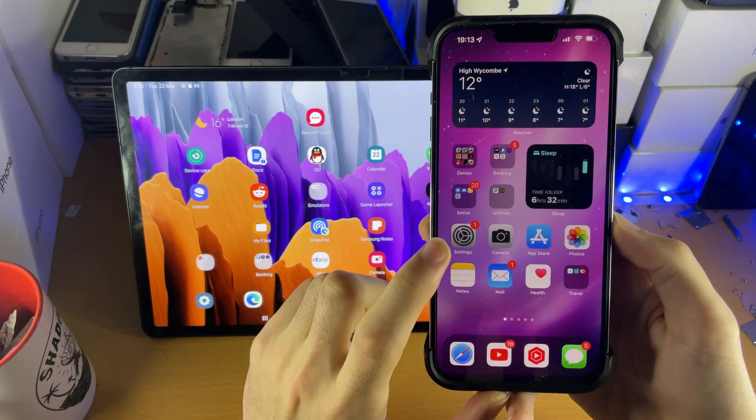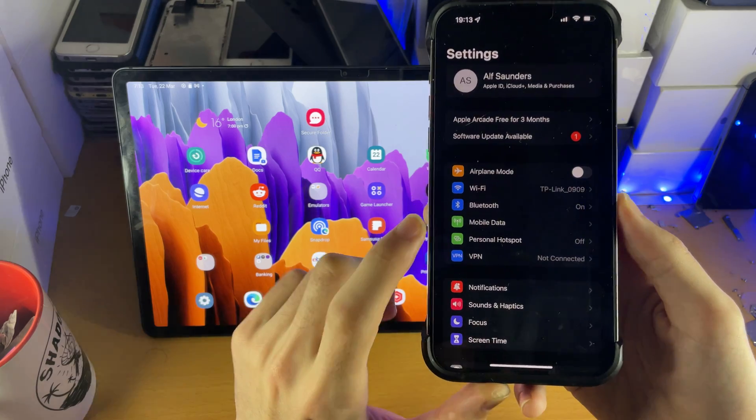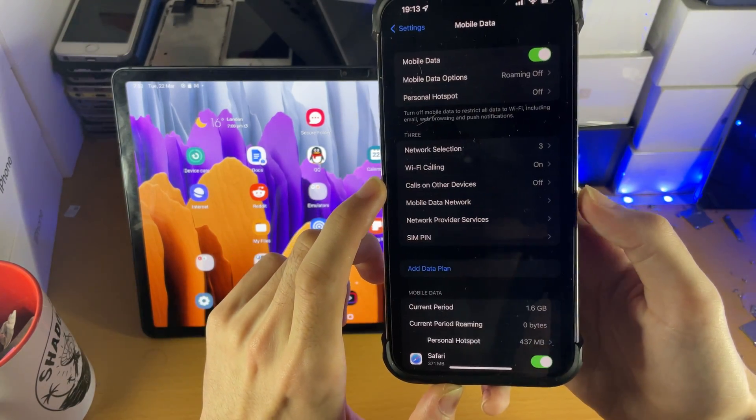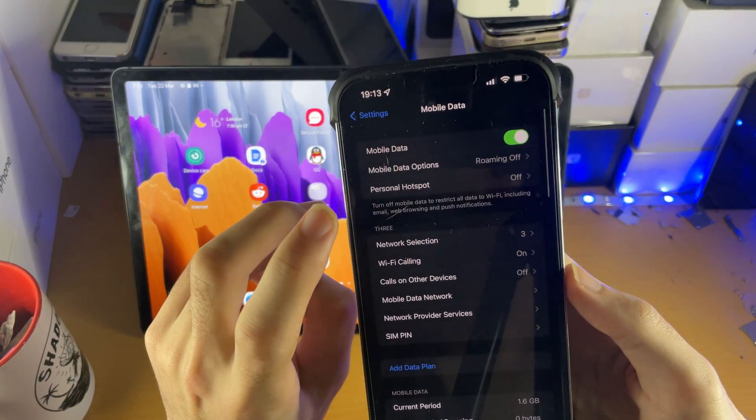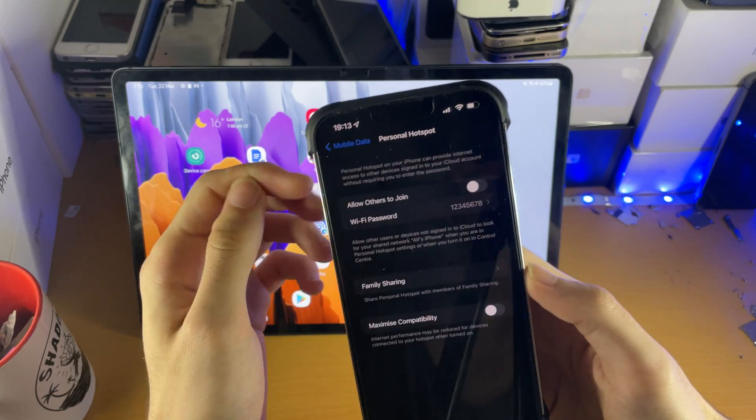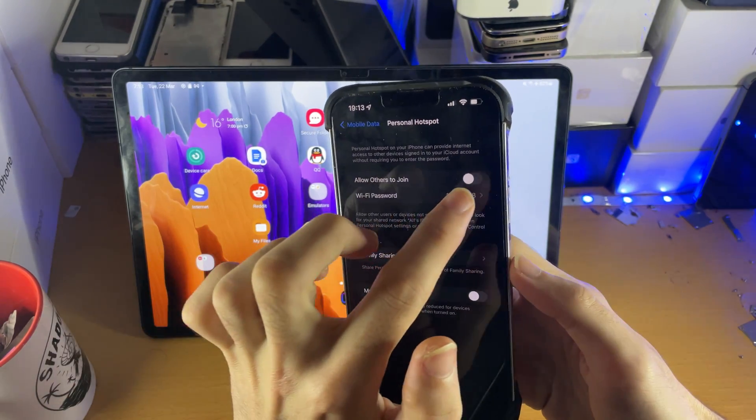So what we're going to do is on the iPhone itself, let's head over to Settings and then tap into Mobile Data. You see here Personal Hotspot, tap into this one and then you see Allow Others to Join.